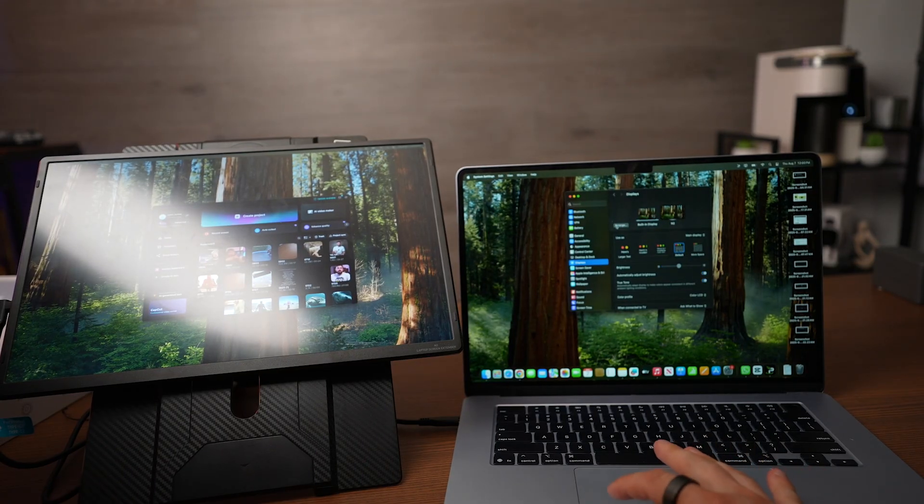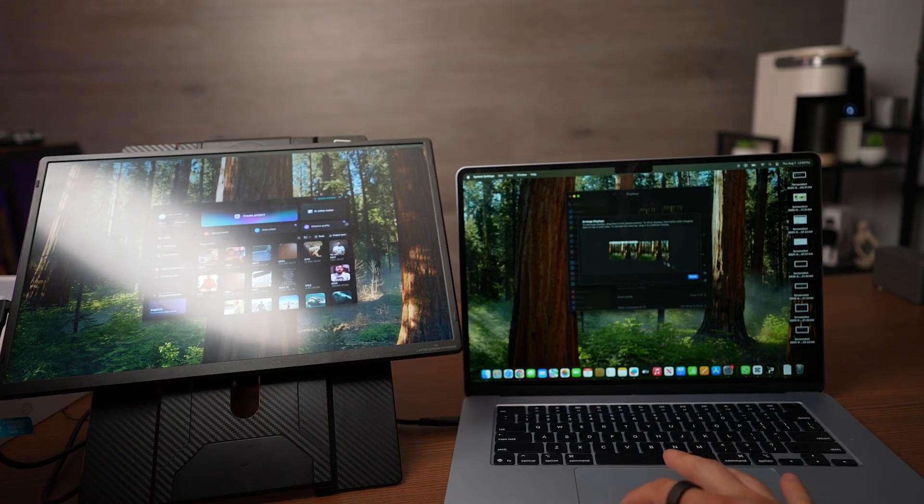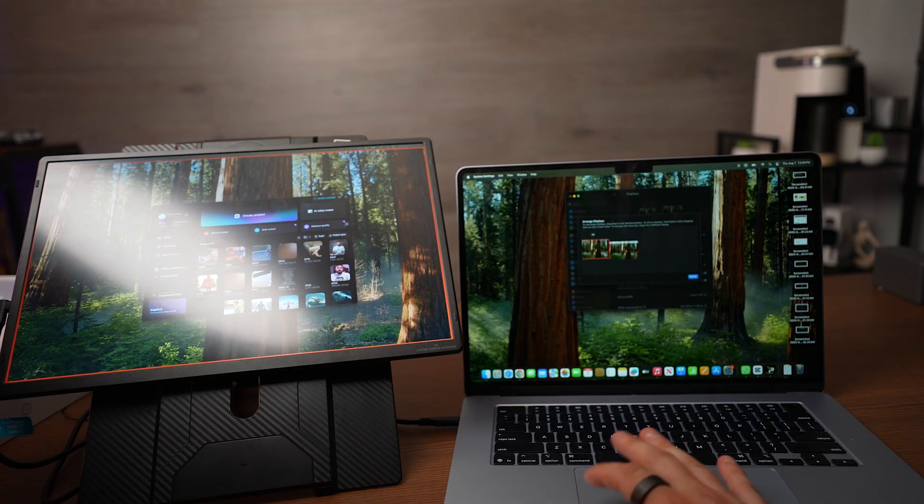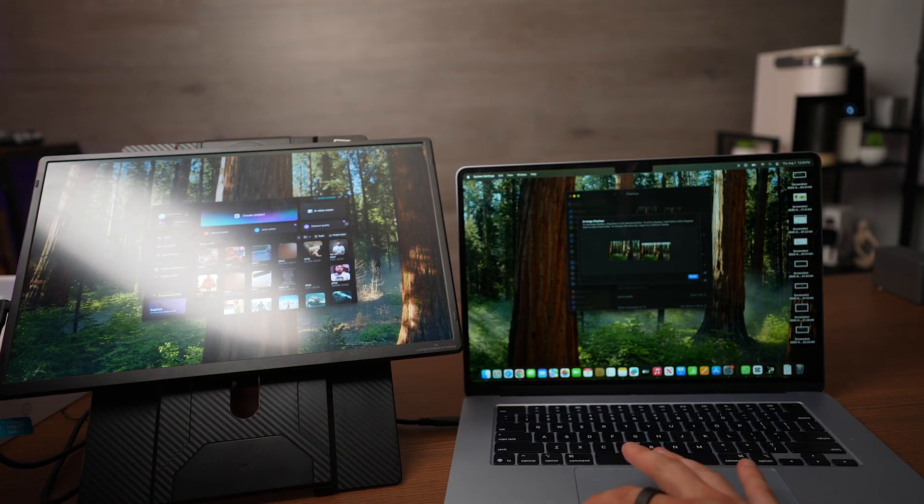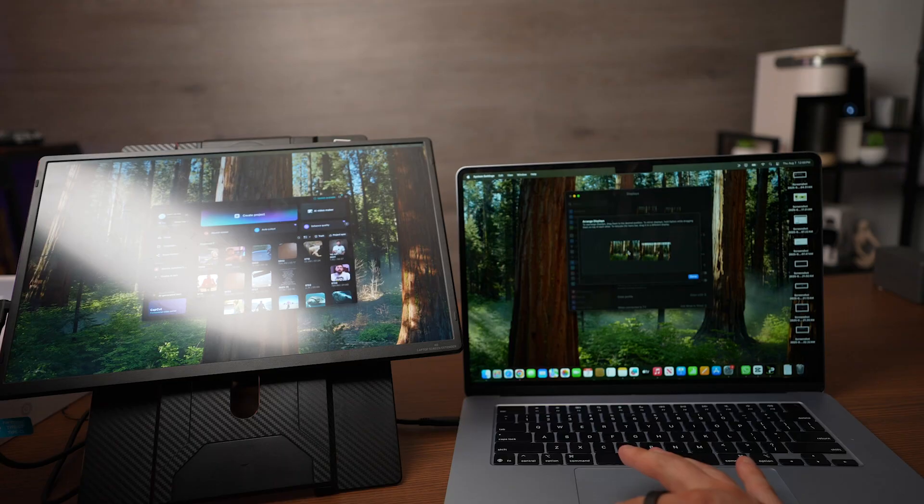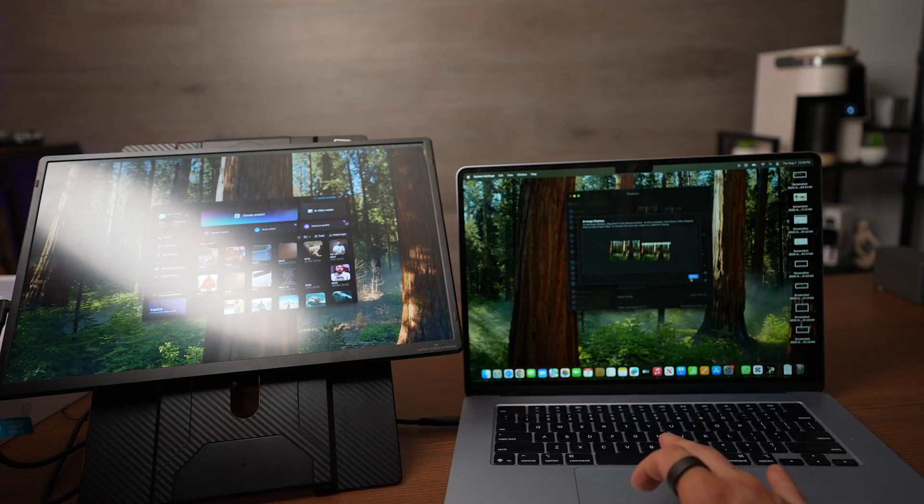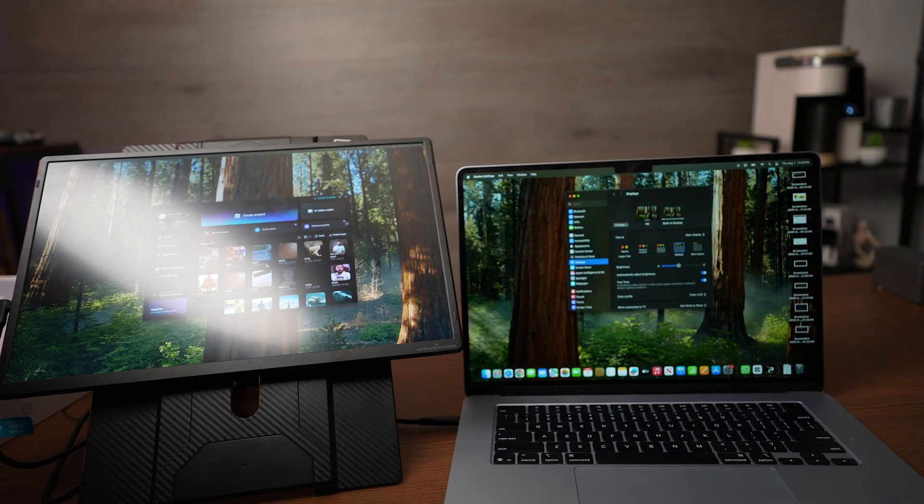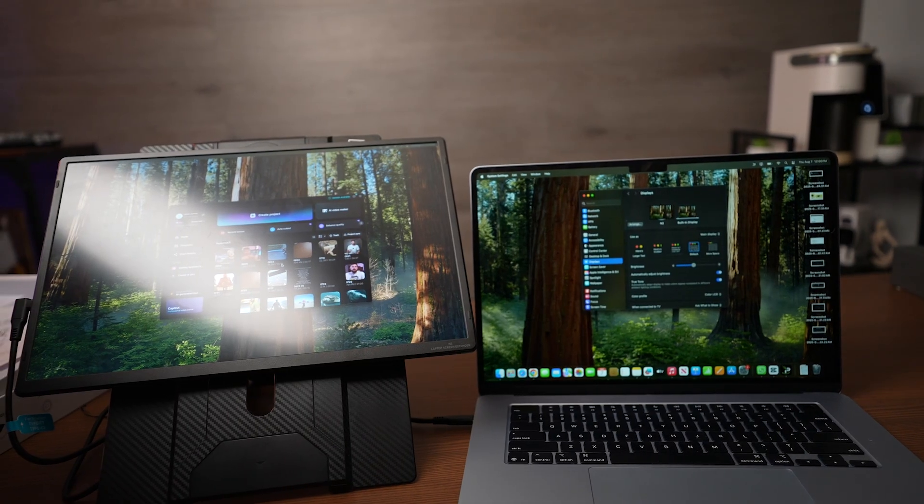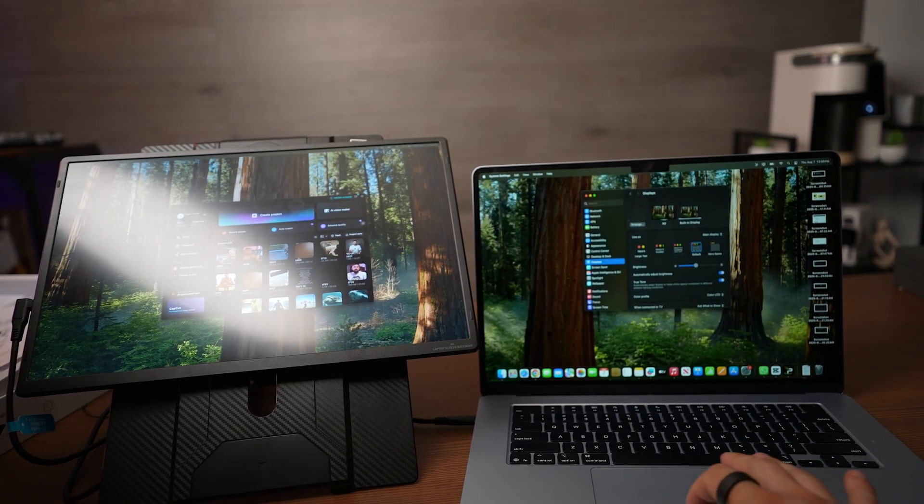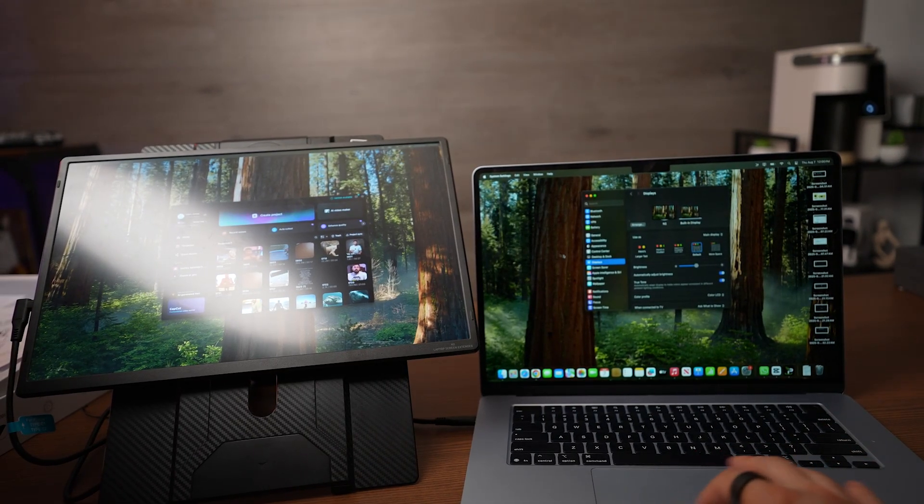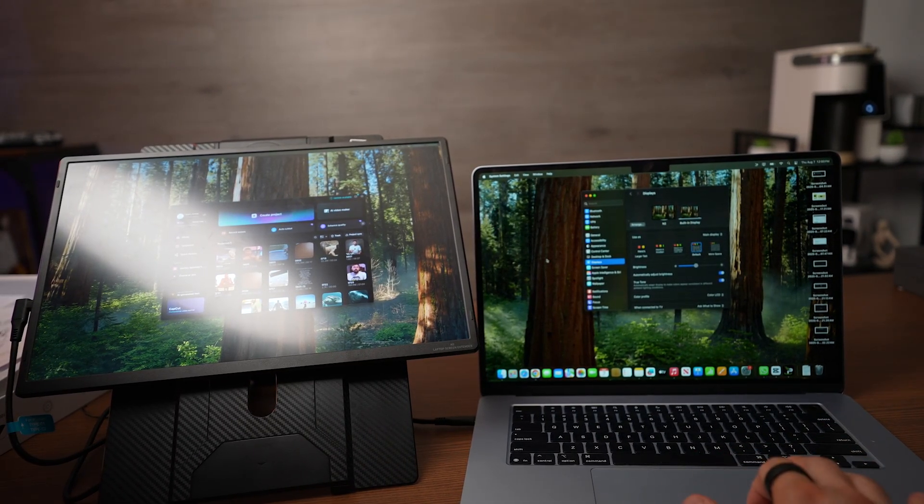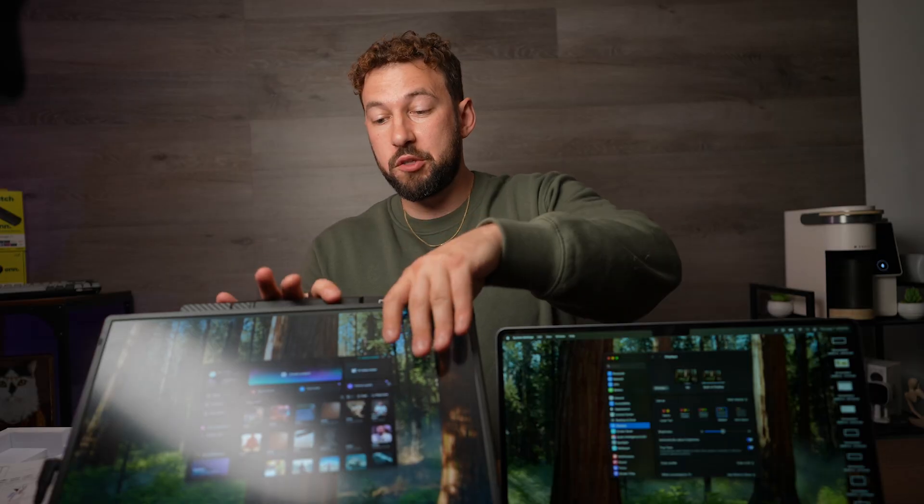And just like before we can go to arrange here and we could switch up our settings. Put it right there. And now we're able to use this monitor the exact same way easily adjusting it. So it works well.